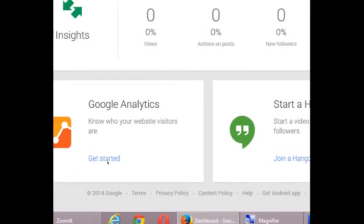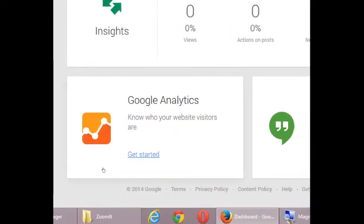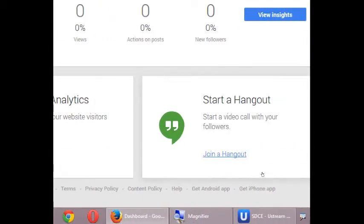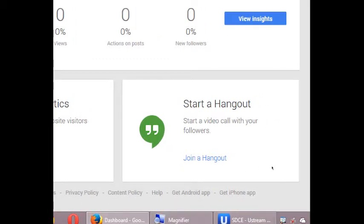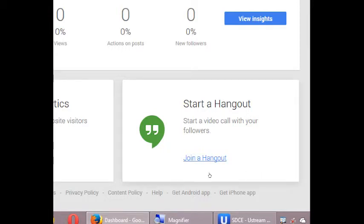Analytics, which gives you even more detail. But this is about visitors to your website. And Hangouts, which is start a video call with your followers. So this is a cool feature of Google Plus where you can have video chats with your customers, potential customers. You can tech support people. It's pretty cool.